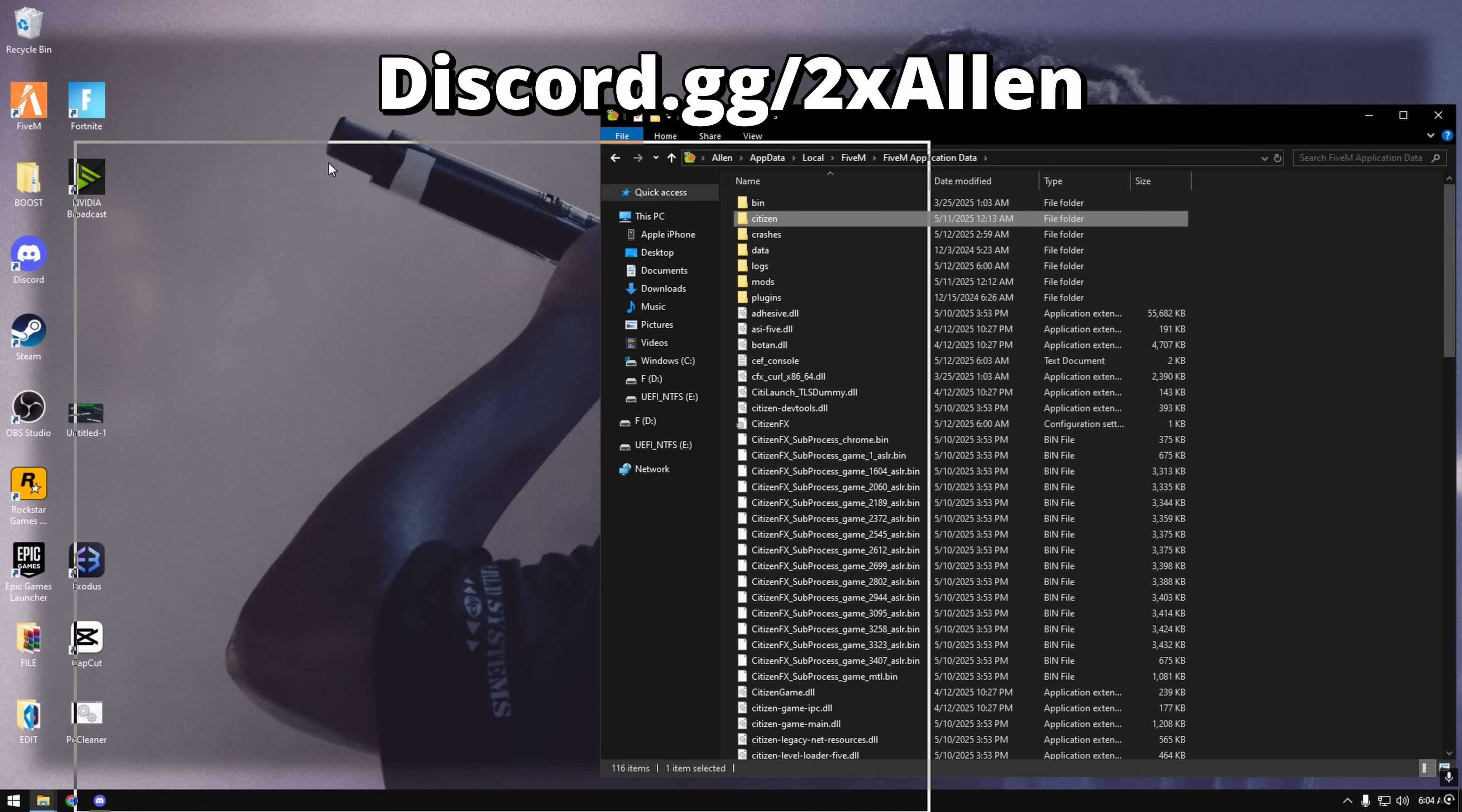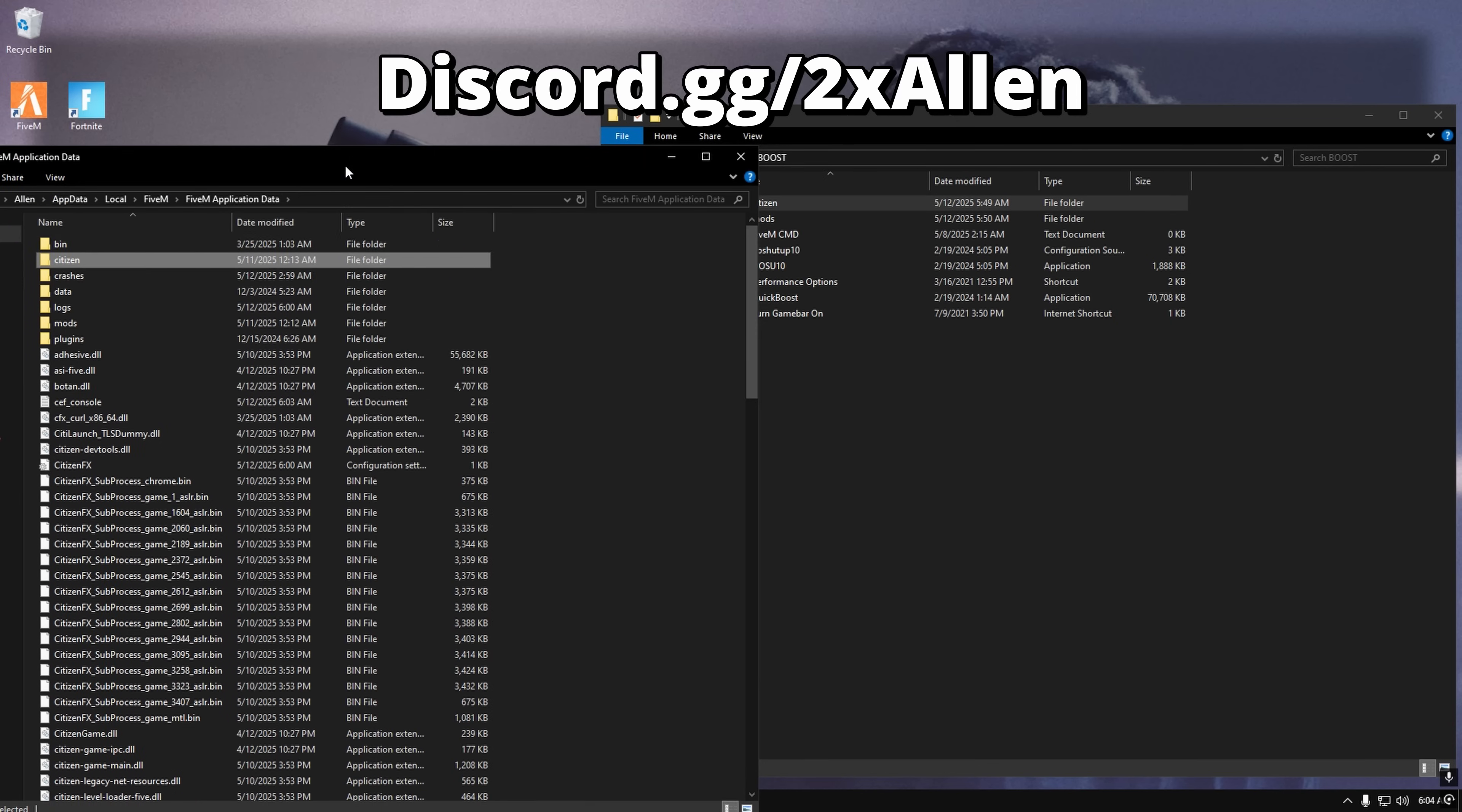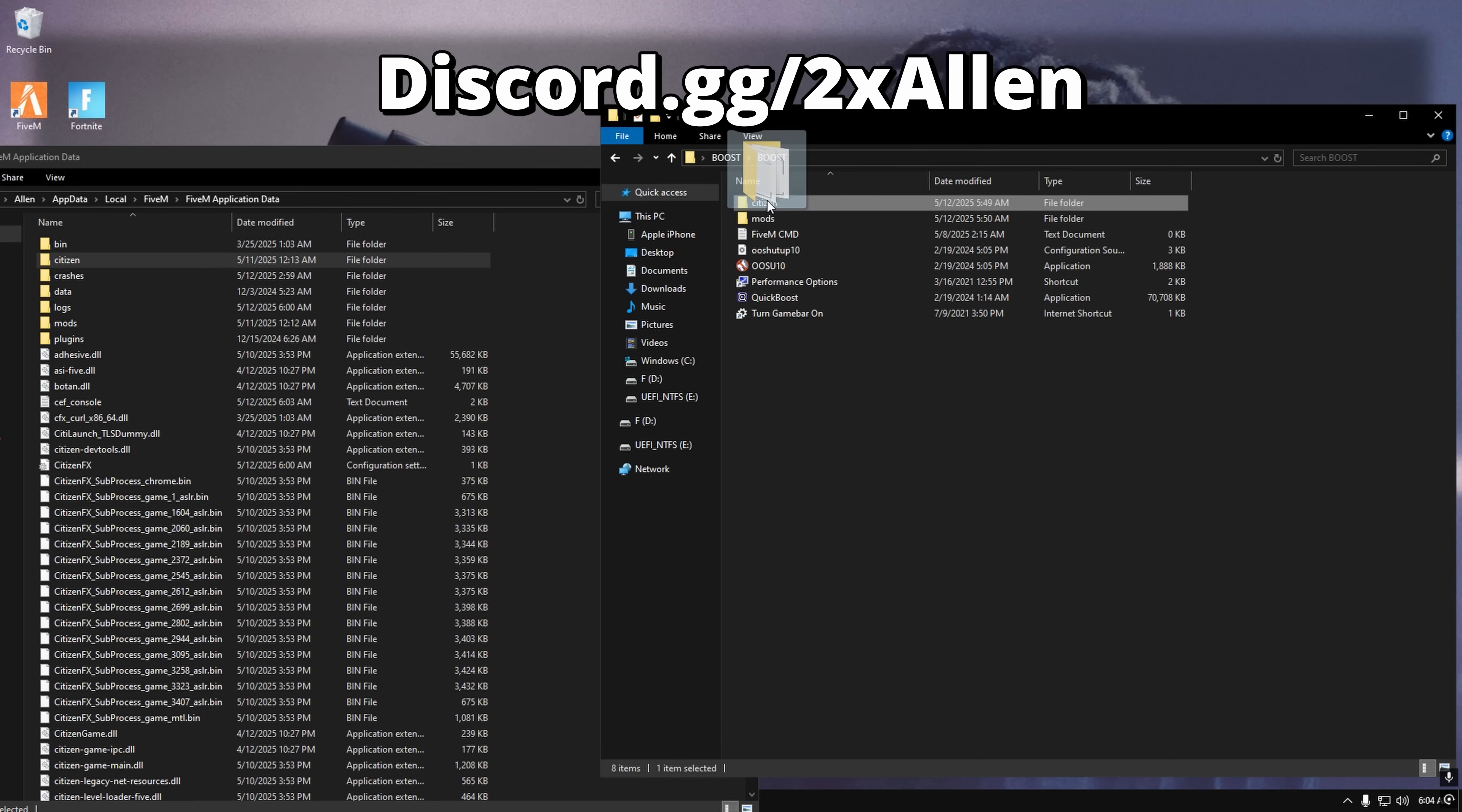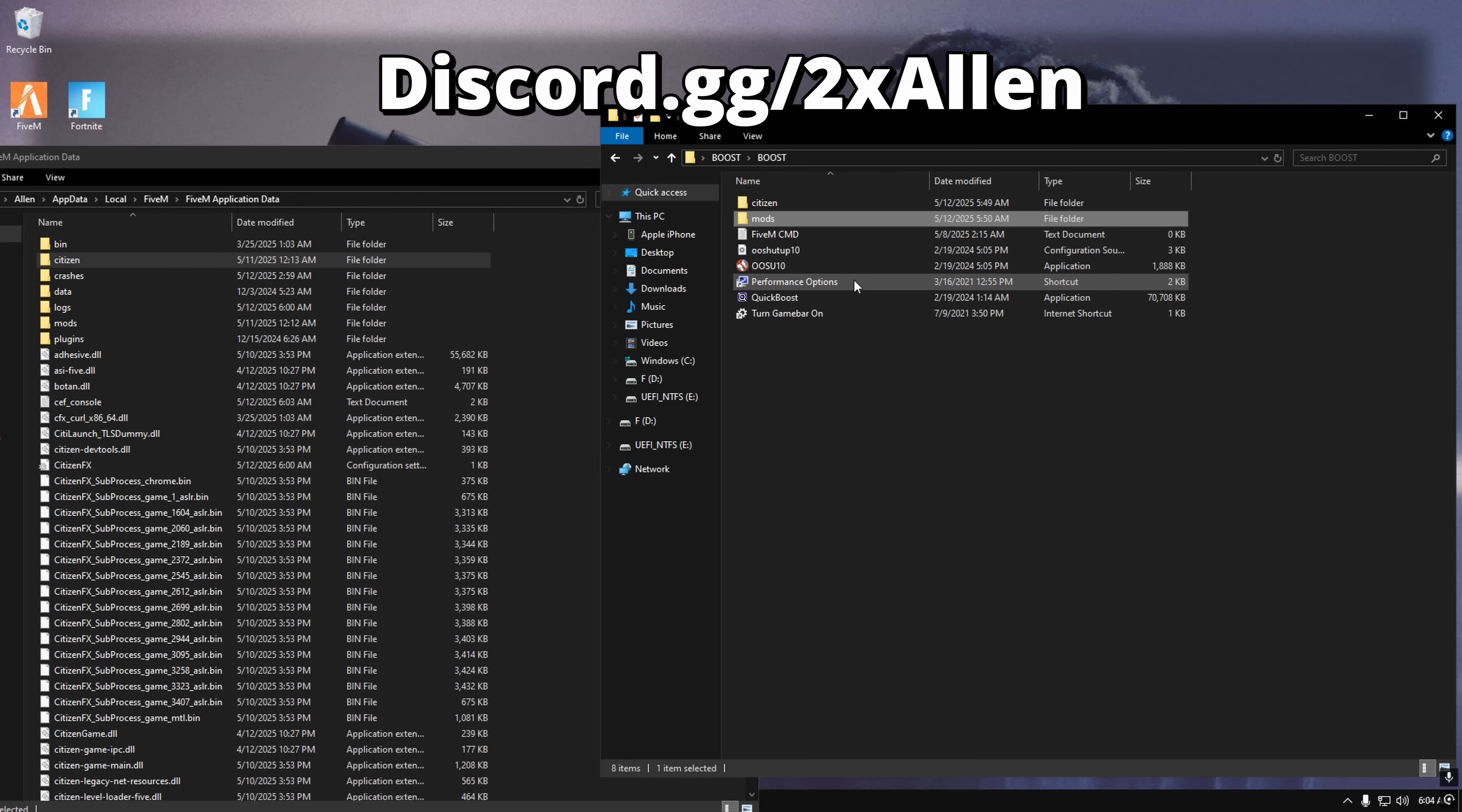So basically you're going to delete your Citizen if you have one and then open up FiveM, close FiveM, and drag it in the mods. You just drag it, literally replace it, whatever.